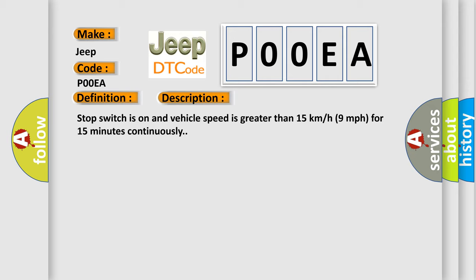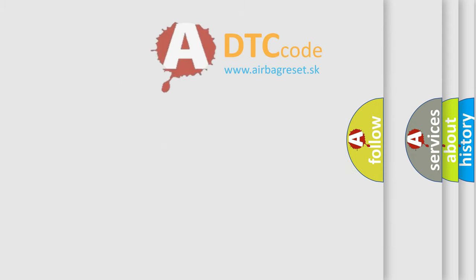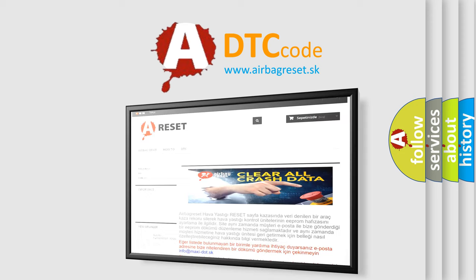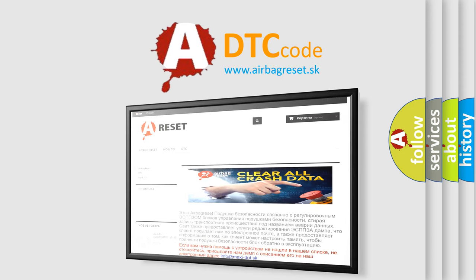The Airbag Reset website aims to provide information in 52 languages. Thank you for your attention and stay tuned for the next video.